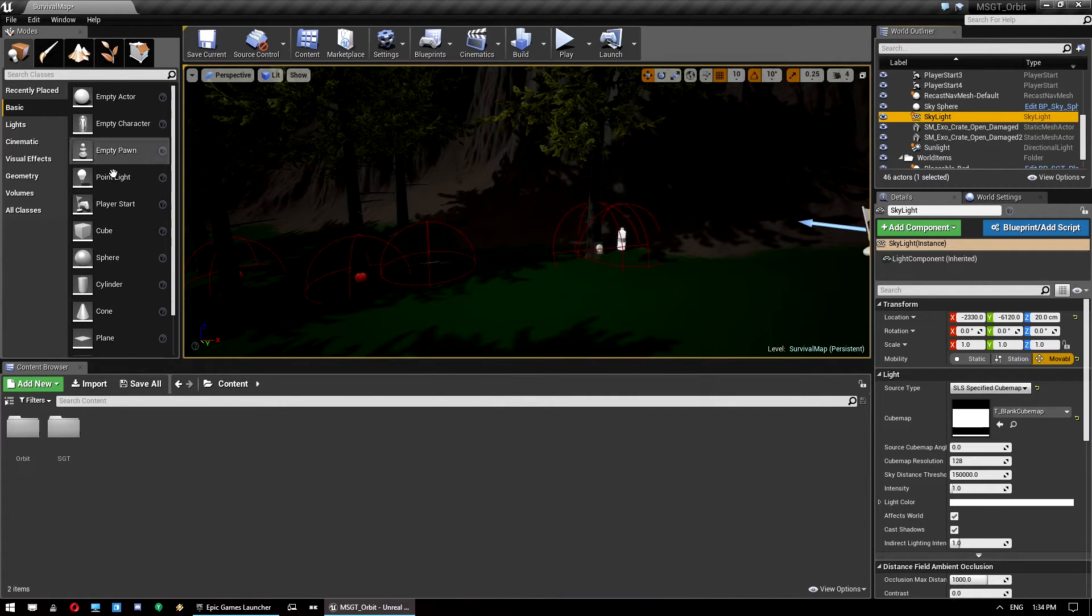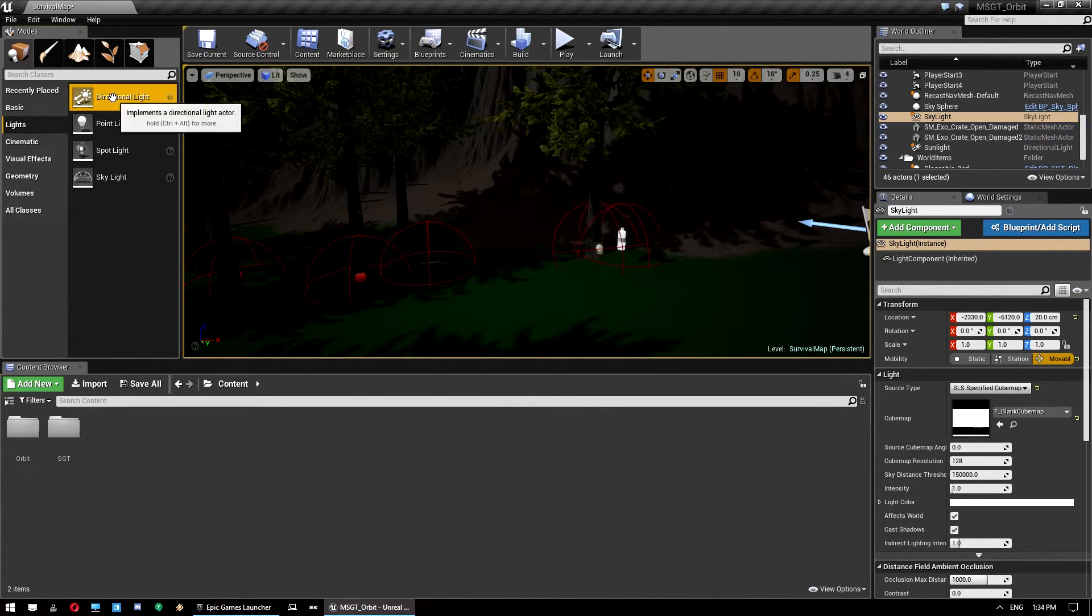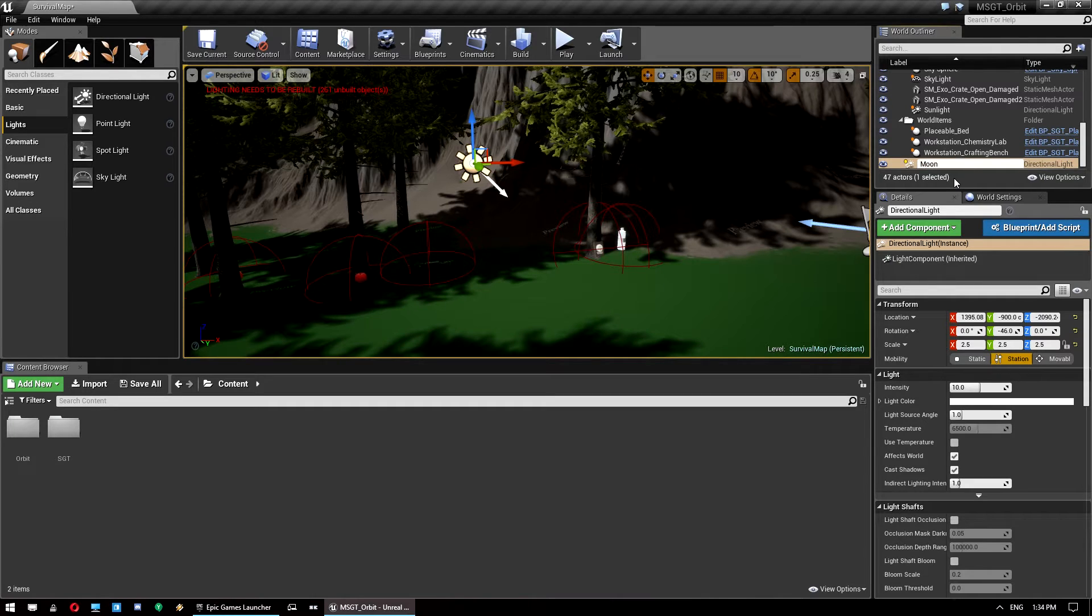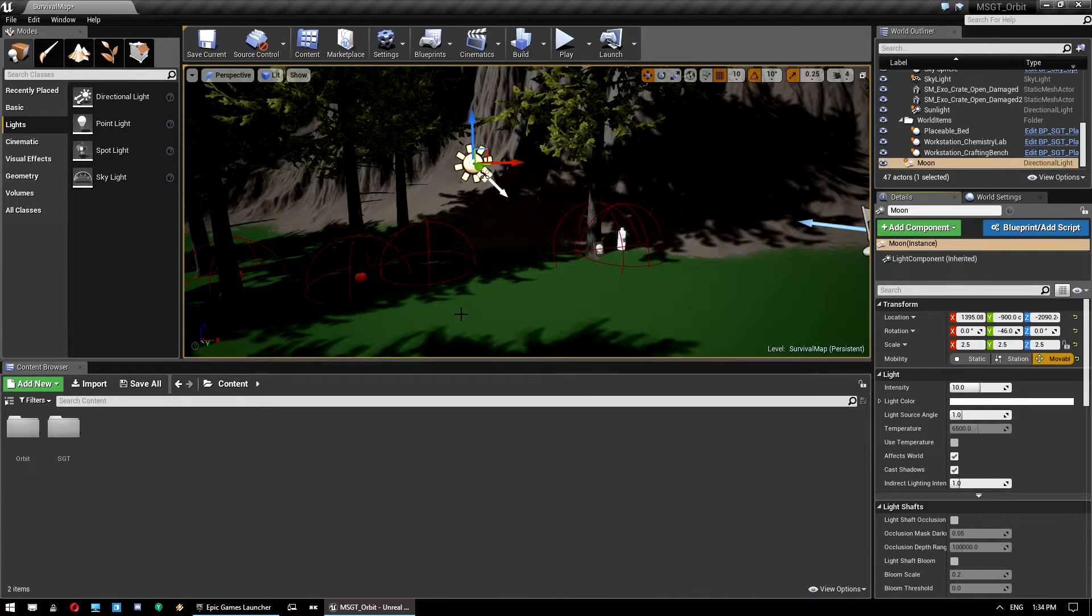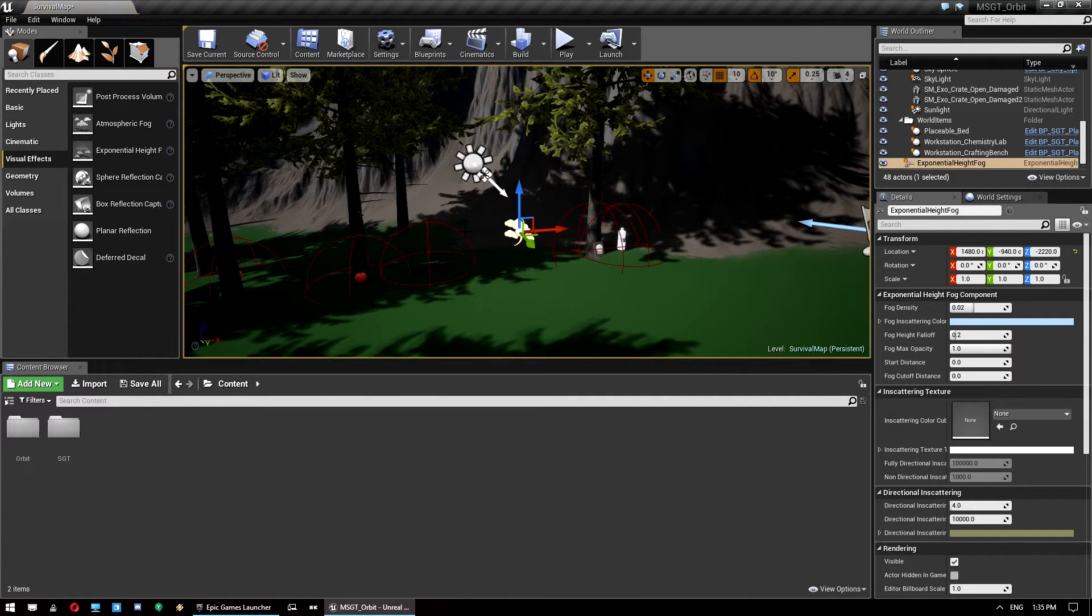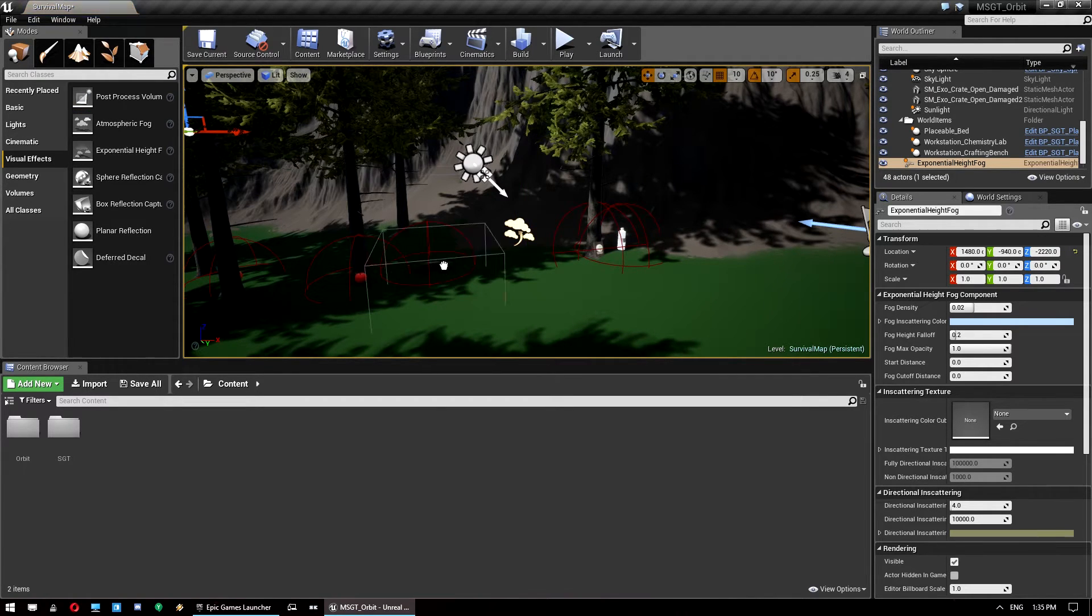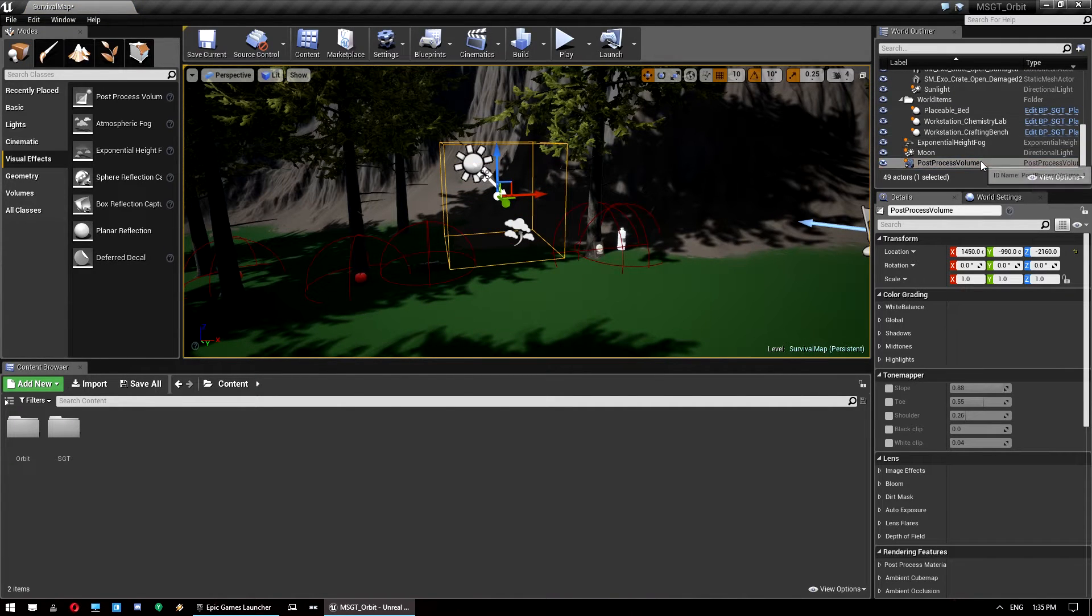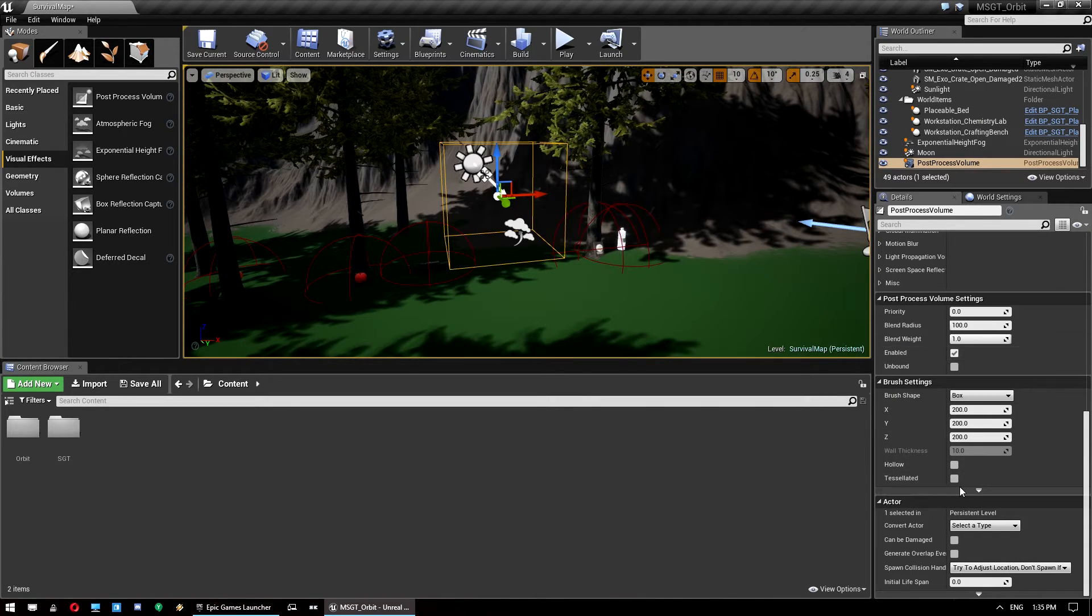Next we want to add in another directional light. And we want to just call this moon so it's easier to find. You can call it whatever you want. But it's the light for the moon. We need to make sure that is set to movable. And what else do we need to do? We need to add in an exponential height fog actor. And that stays as is. We need to add a post processing volume if your level doesn't already have one. If your level has an unbound post processing volume that's fine. We need to add this in and we need to make sure it is set to unbound.